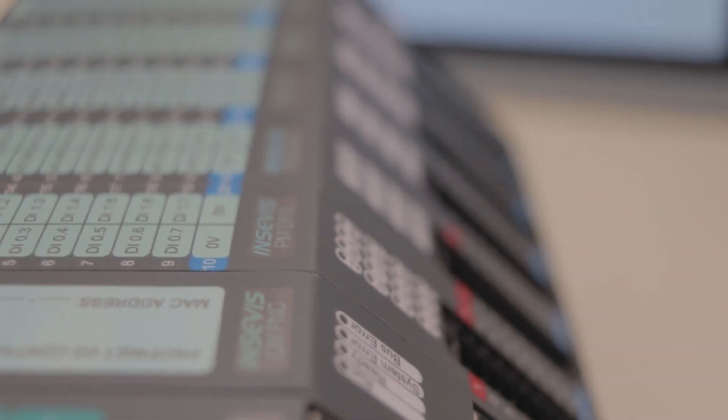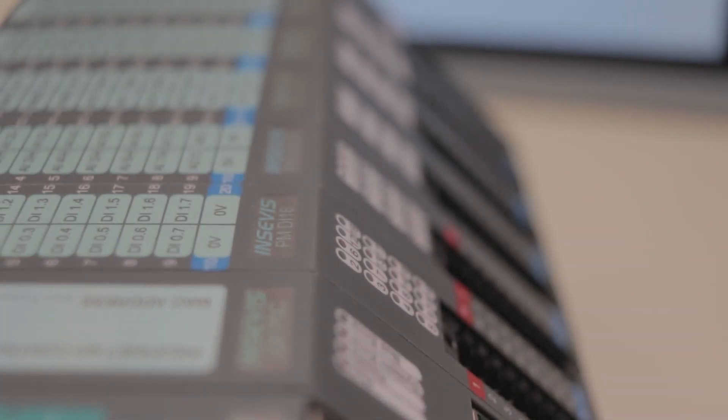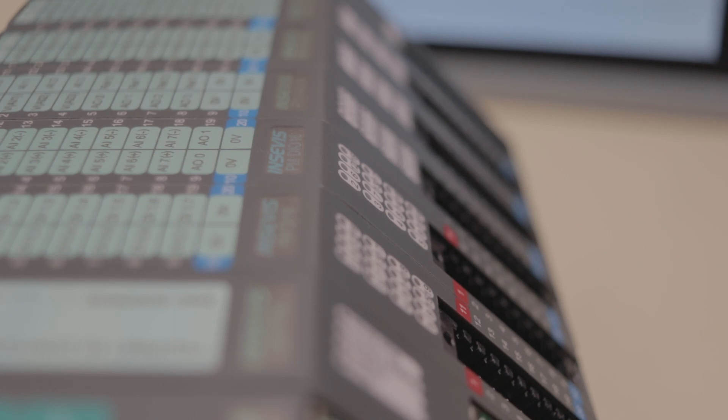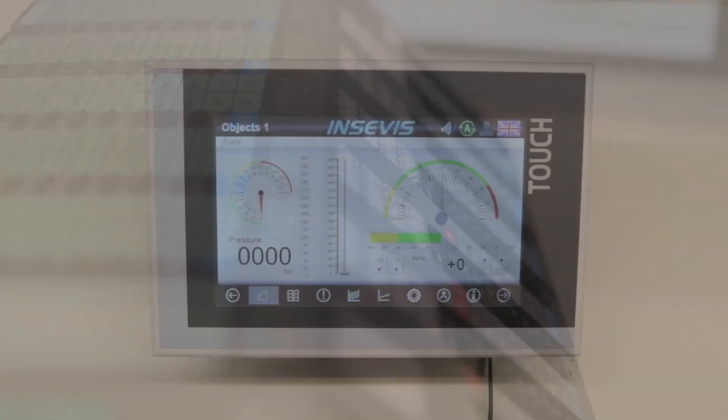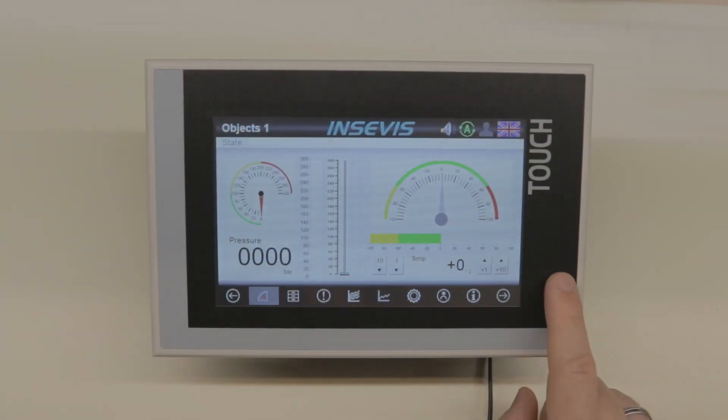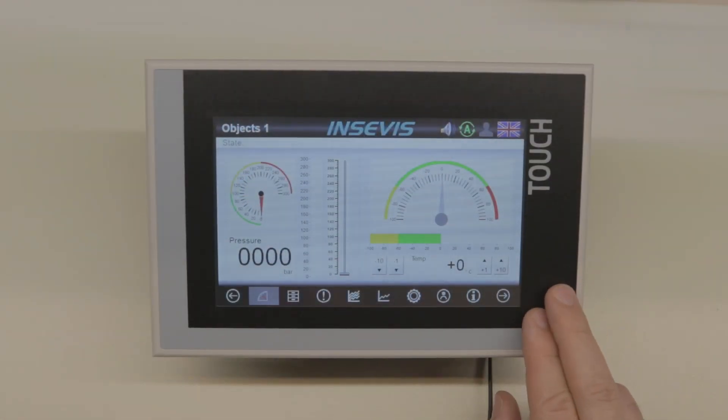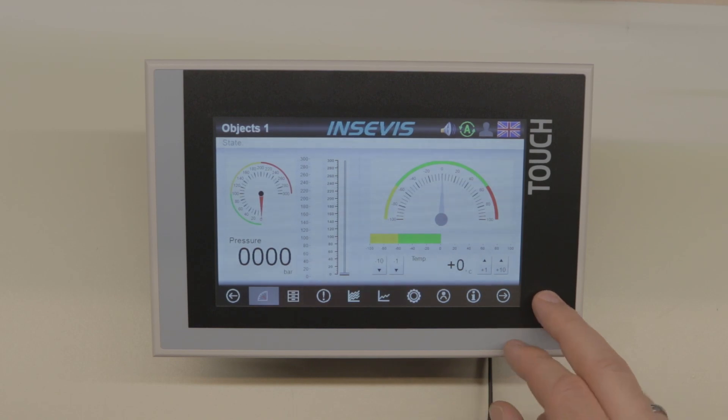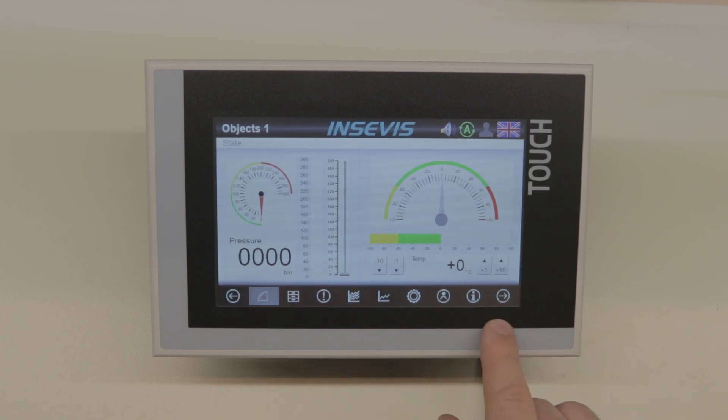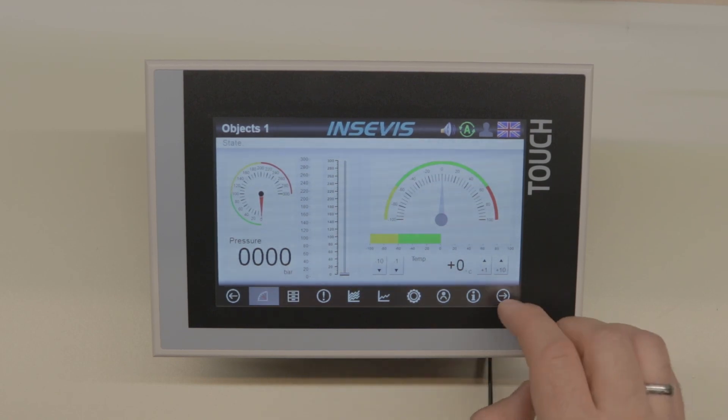Each of our products can be labeled with a customer label so you can use it in your machine series. The operating system on the device is developed in-house, so it's not Windows or something, and because of that it's very fast.